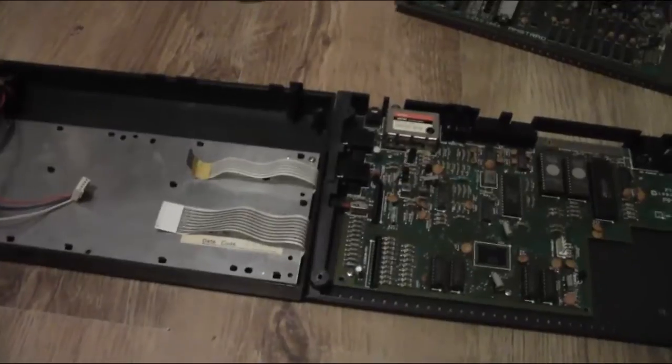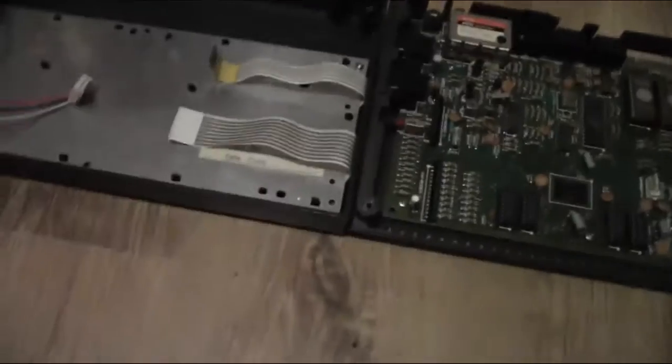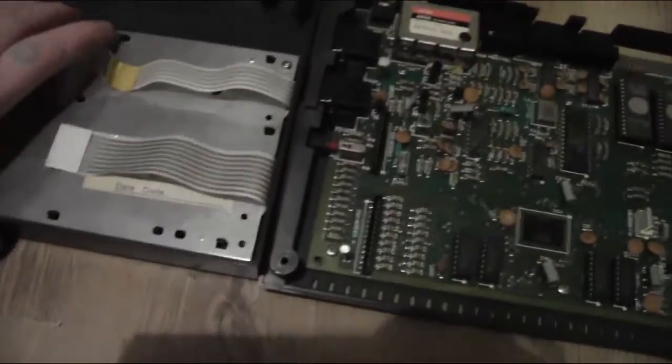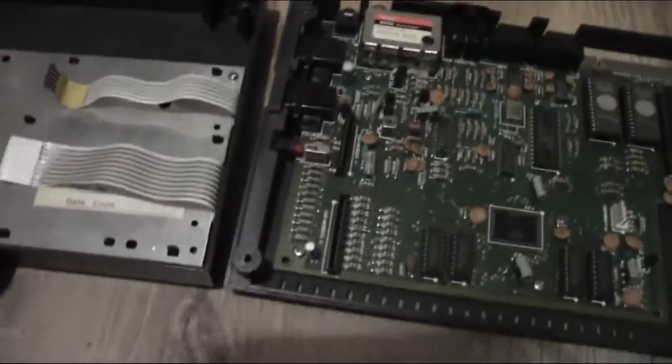I've got the keyboard screwed back in. Just making sure it's in line, not loose, and nice and tight.